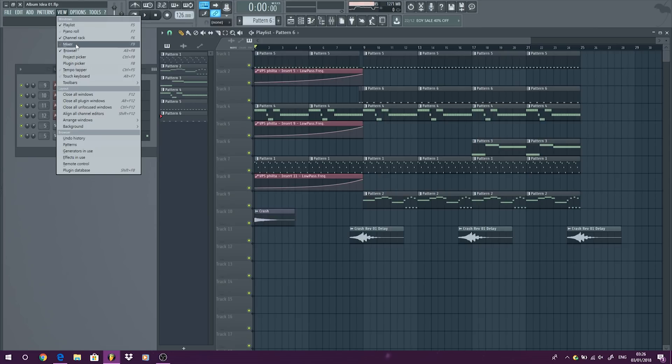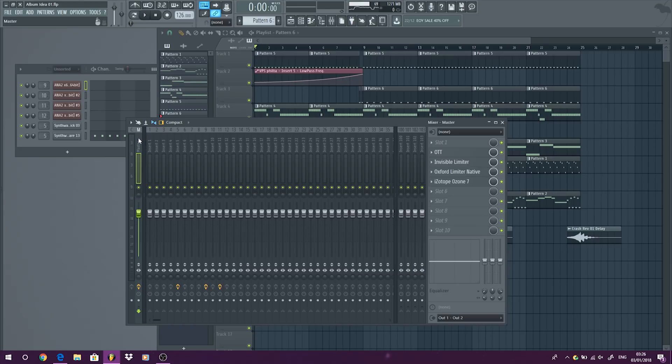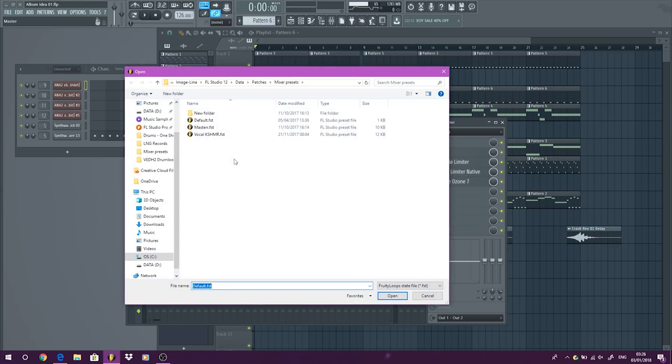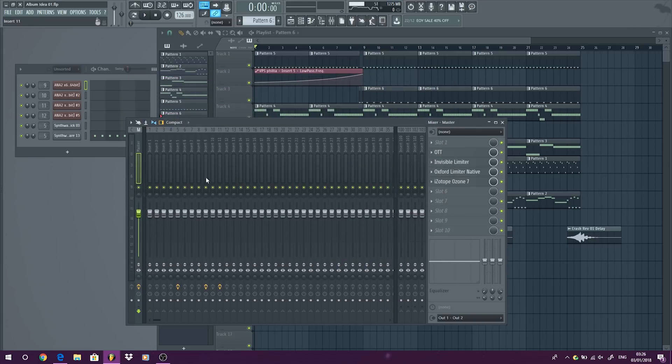The first thing you're going to want to do is go to your master chain and remove everything. So you can go in this way and then click default.